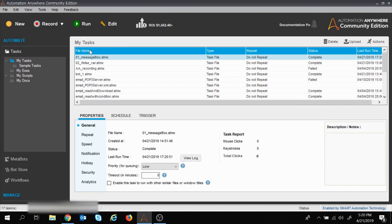In this client, in the My Tasks section, all the tasks you will be creating will be displayed here — the file name, type, repeat, and status. If you move down you will see three tabs: Properties, Schedule, and Trigger. In Properties we have the file name, created date and time, and last run status — all the basic features of the task.